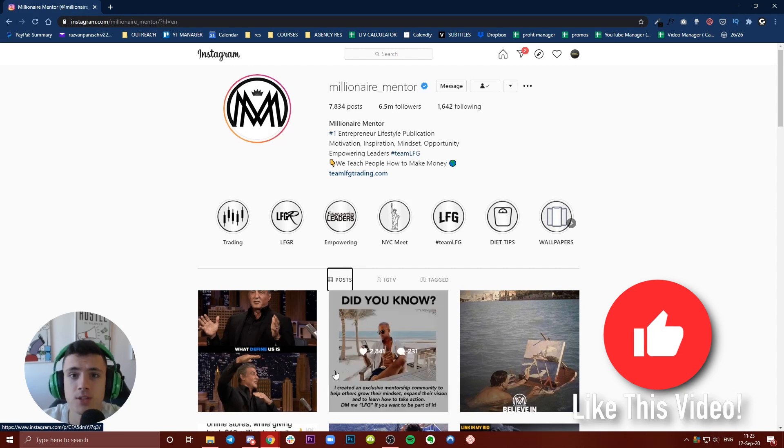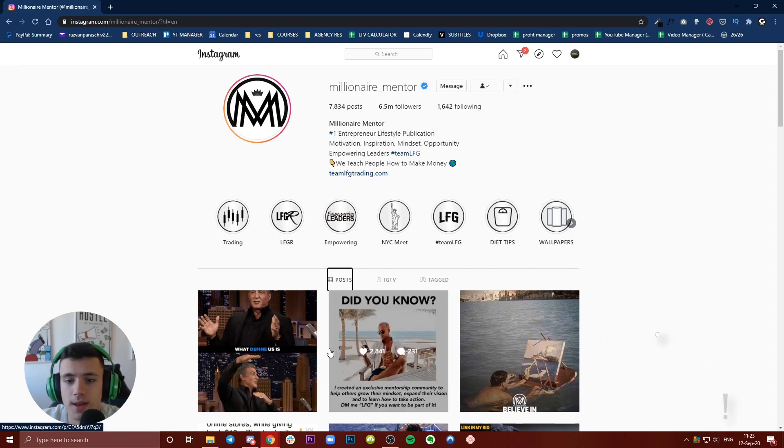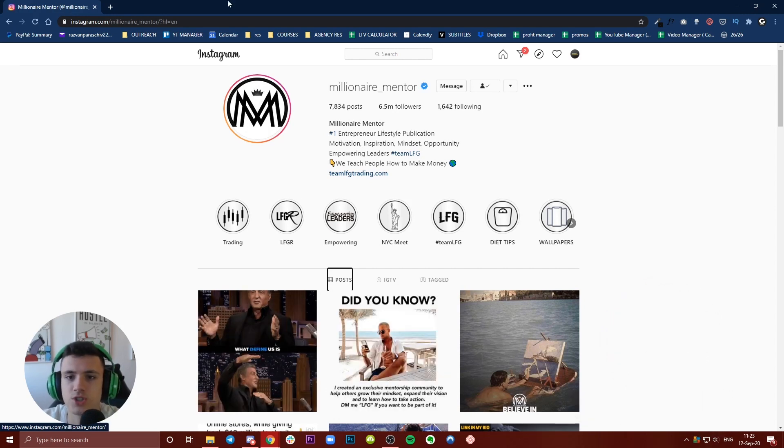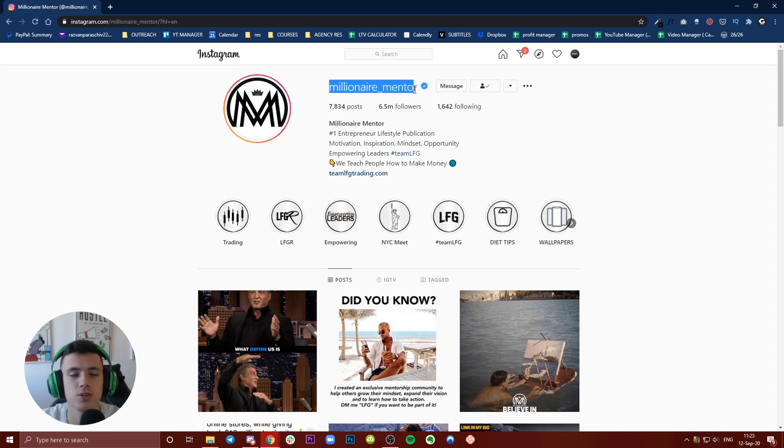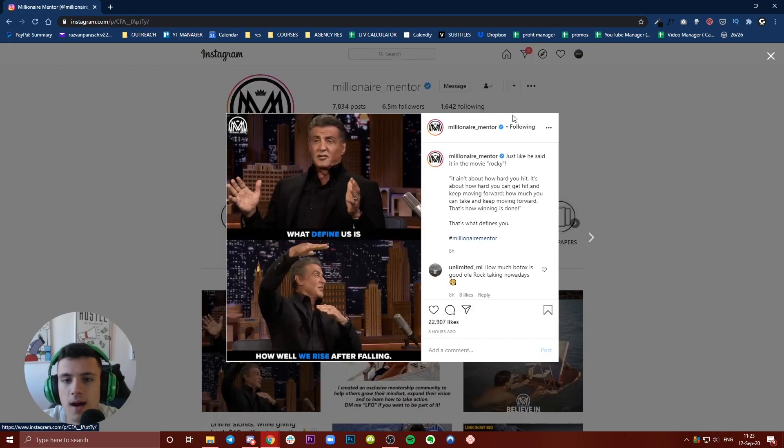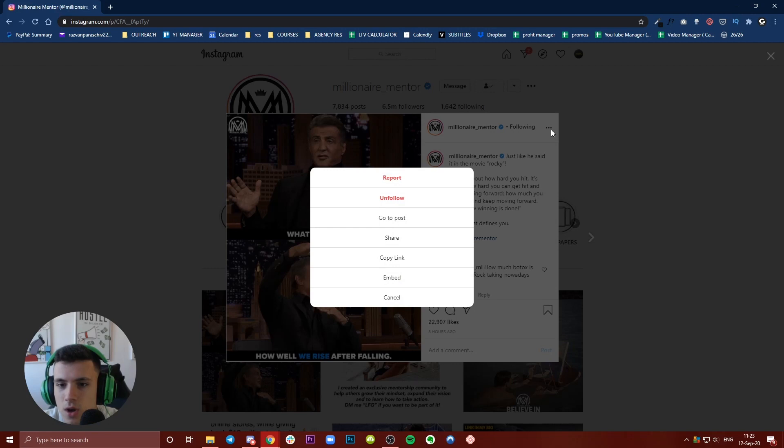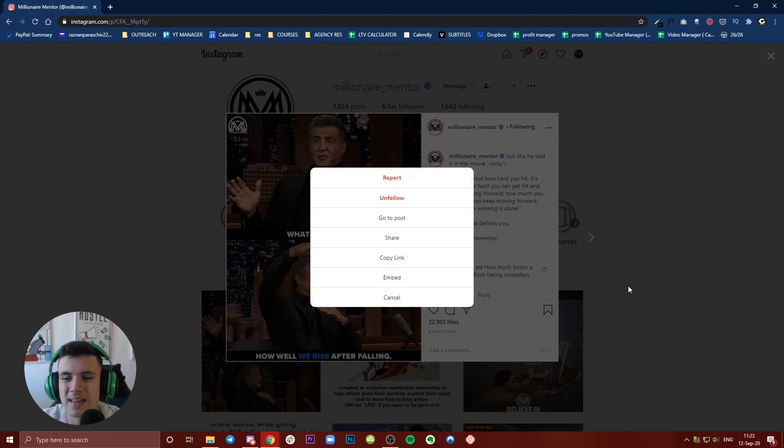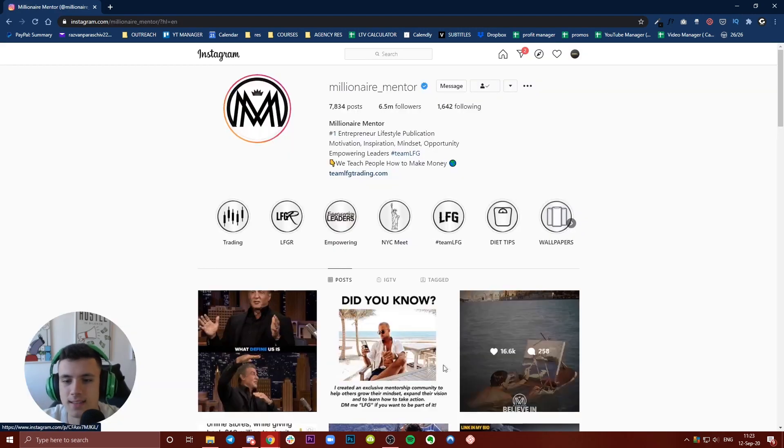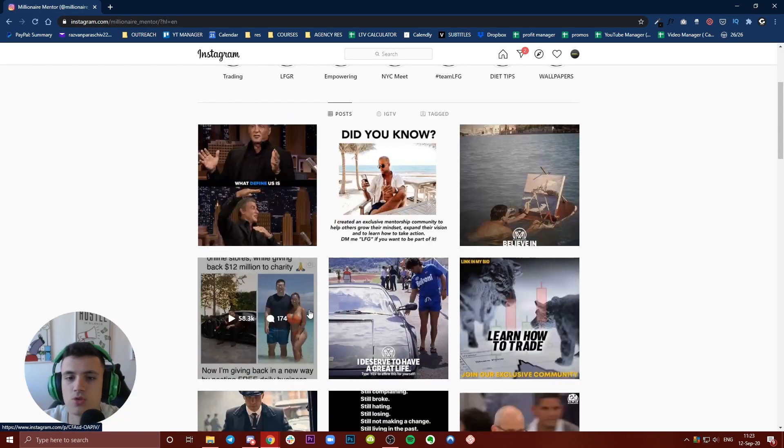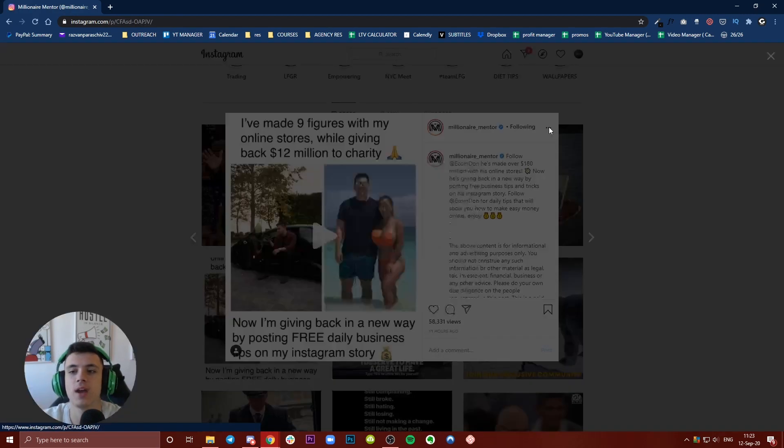As we all know, Instagram doesn't have a feature where you can download content. For example, if you go to a page like Millionaire Mentor and click those three dots, you only see options like report, share, copy link, and cancel. Same for videos - you do not have the option to download them directly.